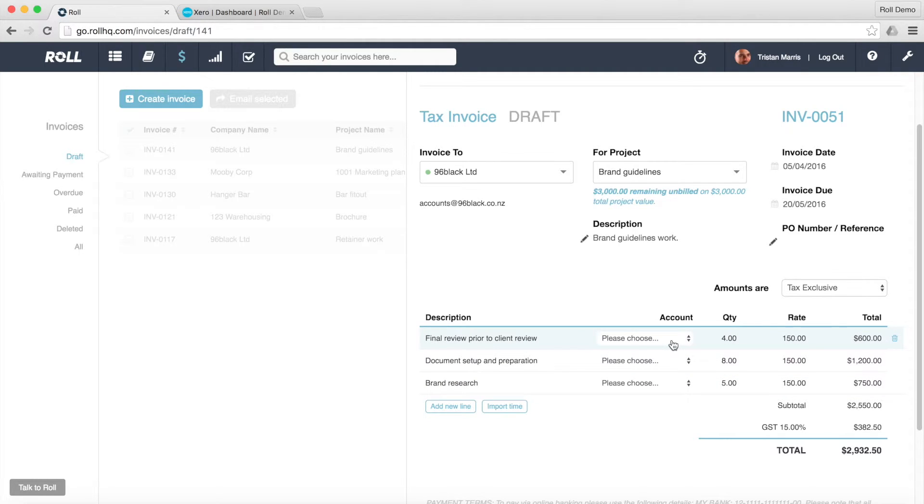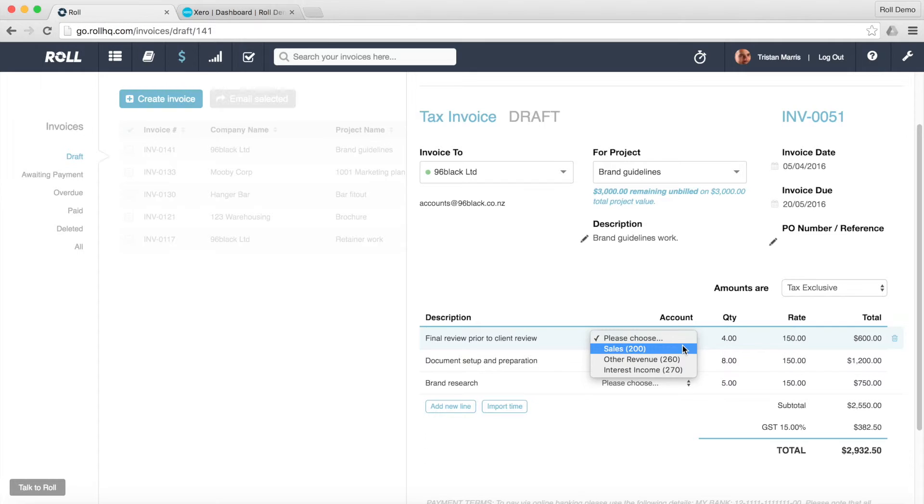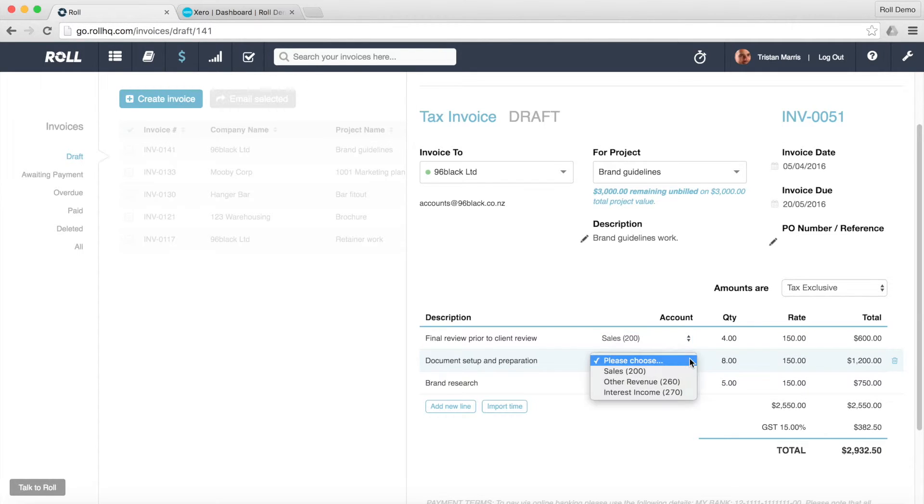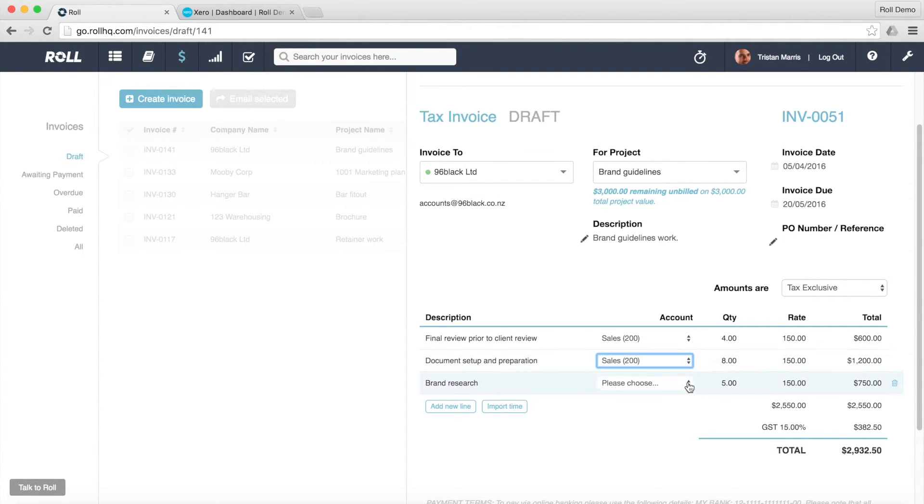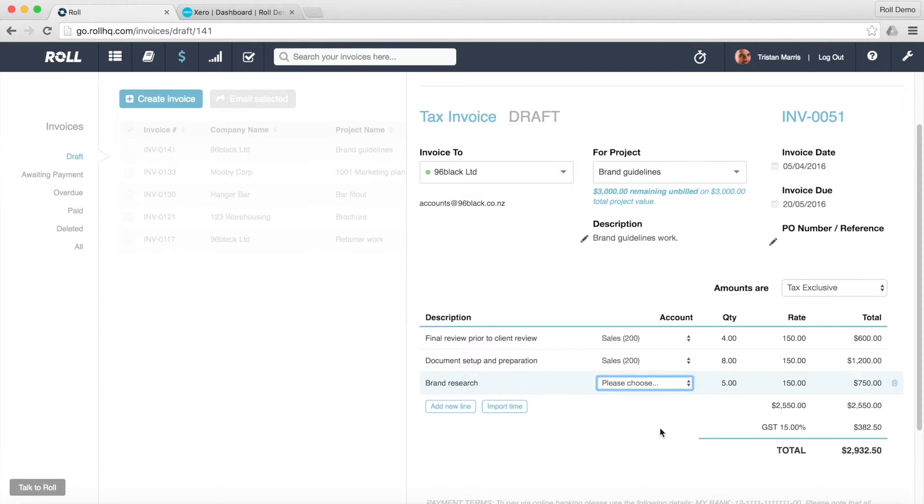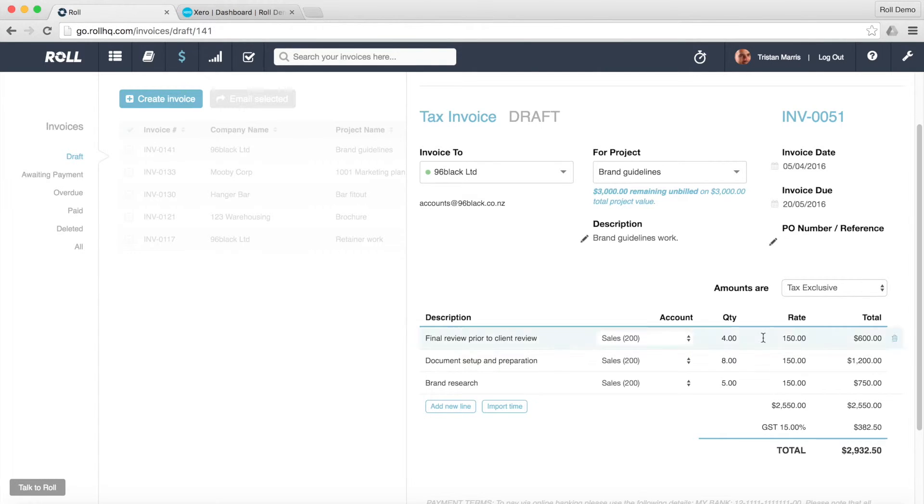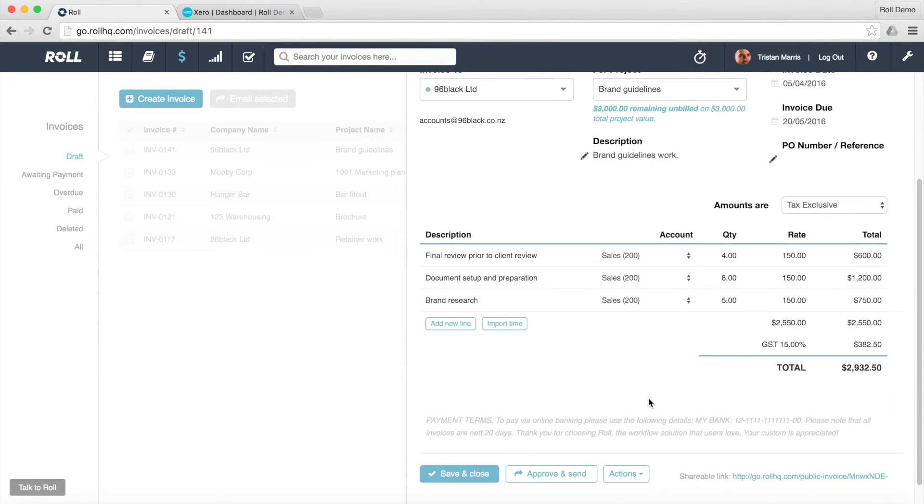Now the only thing I have to do here is choose the GL account code that it needs to go to. And all of this is populated from your Xero account. So in this case I'm going to choose sales because that's what it is. And everything else is looking all pretty good.